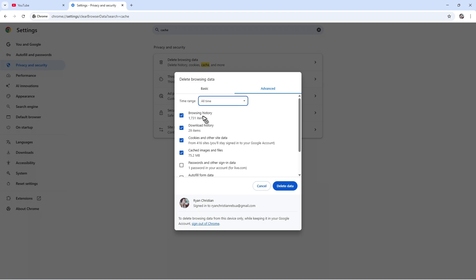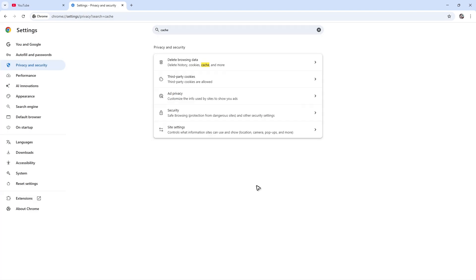Once all of those are selected, just click on Delete Data. Once done, restart your browser and check if it helps. If that still won't work, go back to the same settings page.